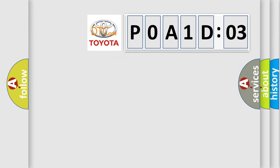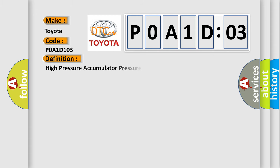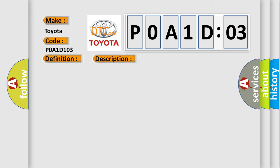So, what does the diagnostic trouble code P0A1D:03 interpret specifically? The basic definition is high-pressure accumulator pressure sensor short to ground or open. And now this is a short description of this DTC code.